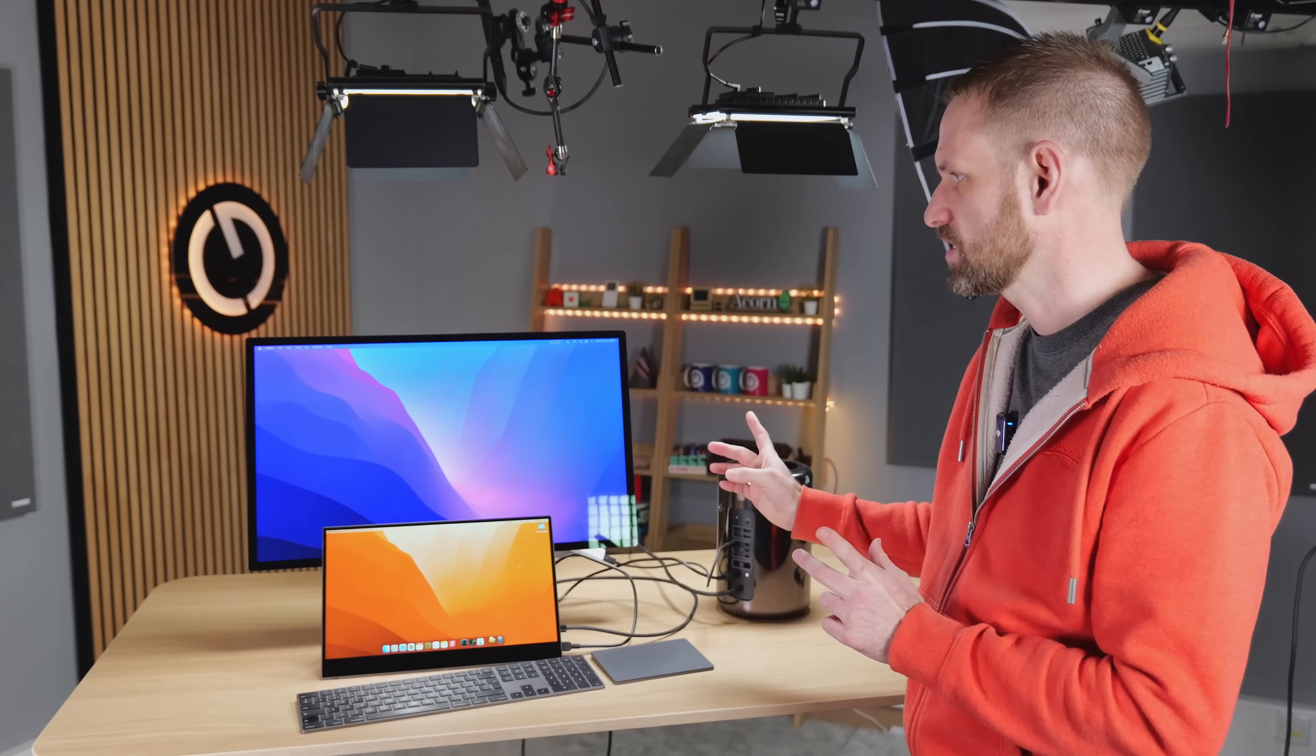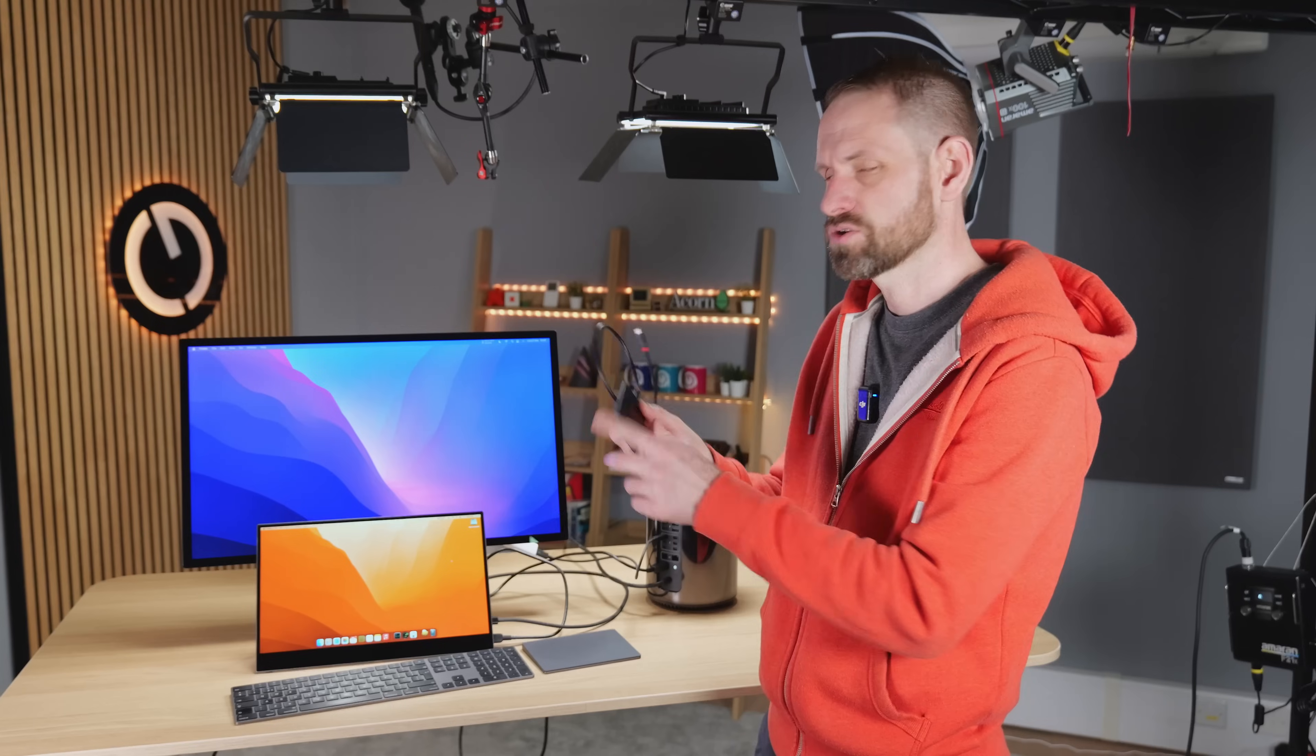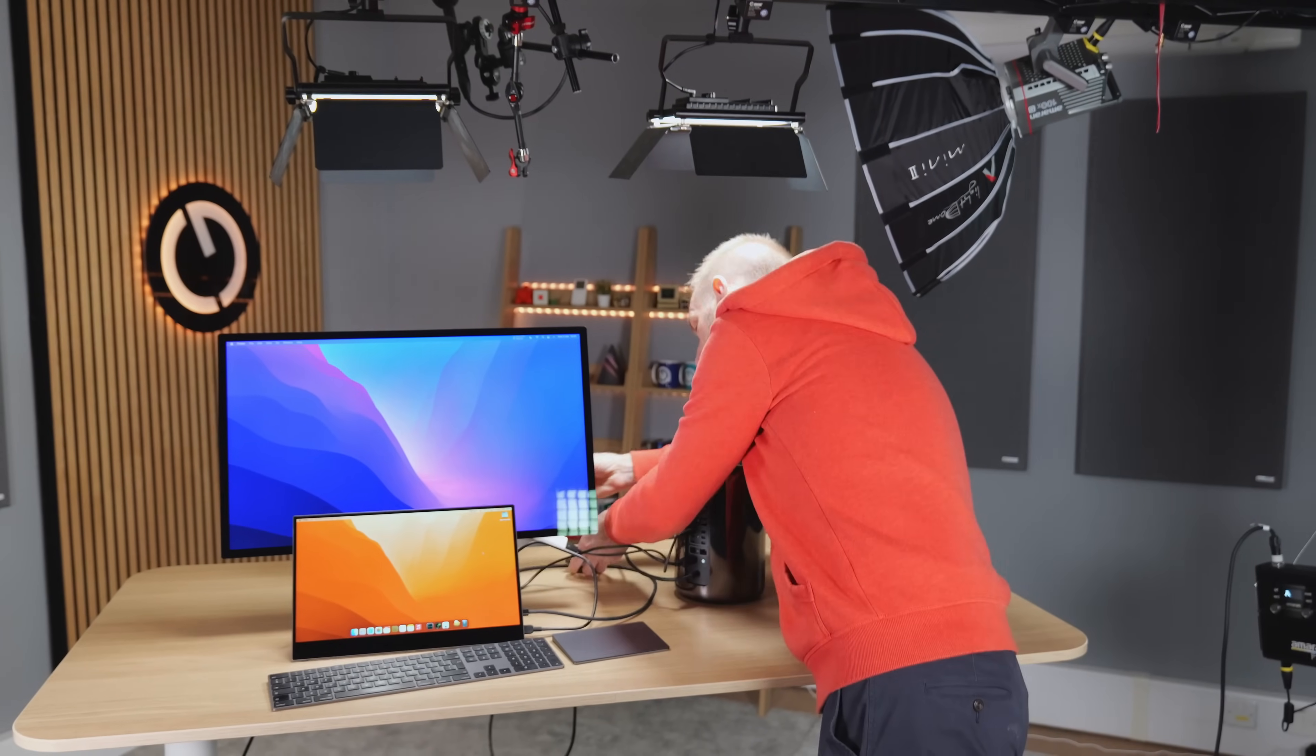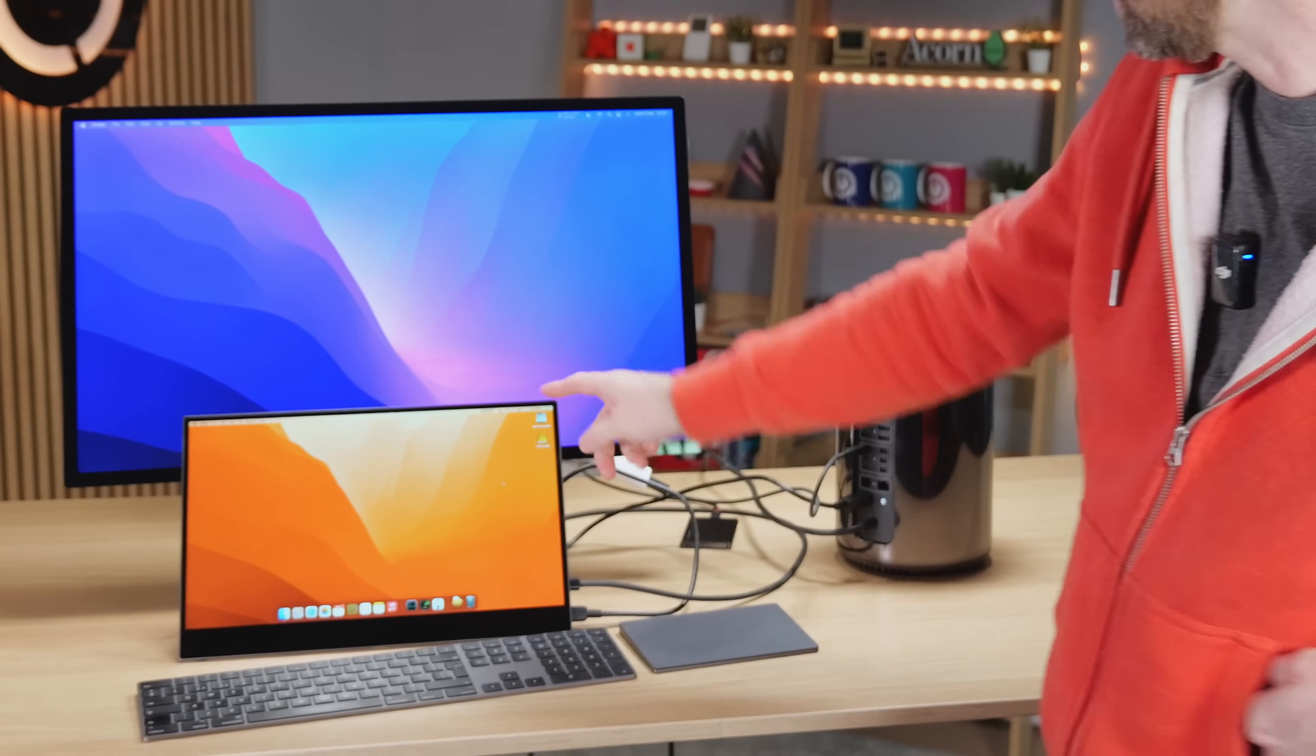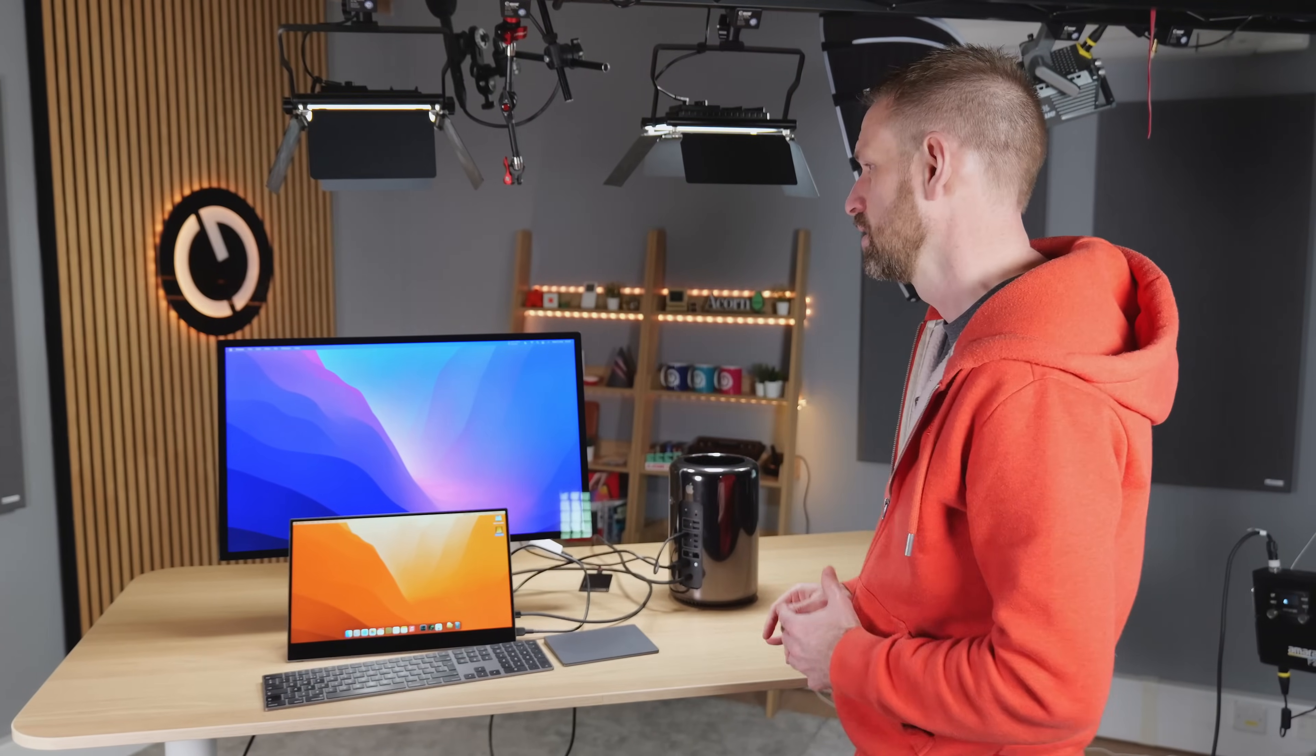I'd like to know how much of the functionality in this display we can actually use. So let's start off with the downstream USB ports. I've got a Samsung T7 drive here, which I'm going to plug into the back of the Studio Display. My suspicion is that it might not work, but let's give it a try. And it has appeared on the desktop. That's amazing. So you can actually use the USB-C ports on the back.